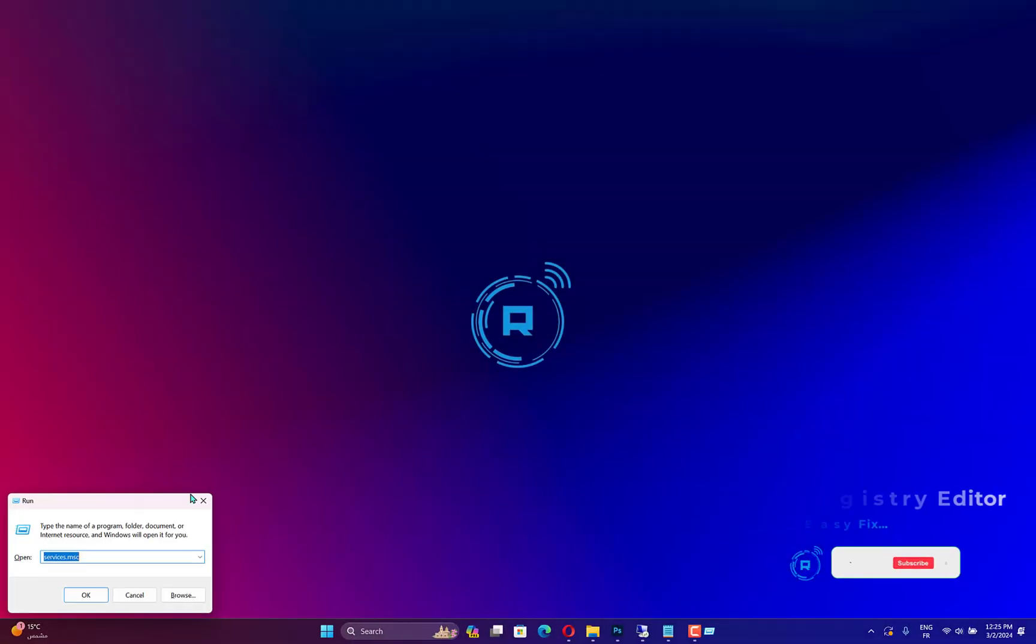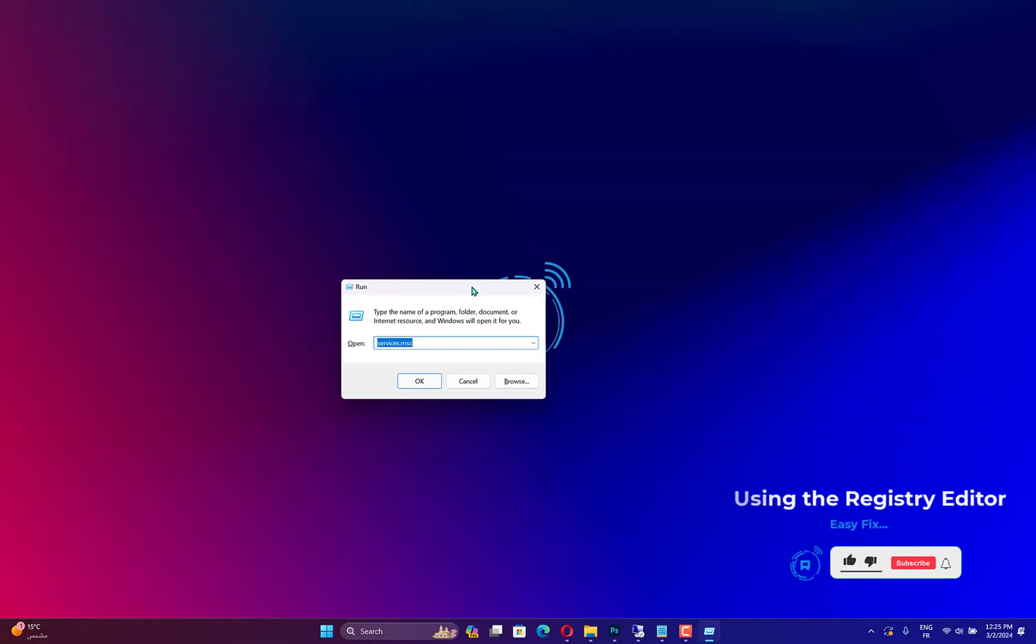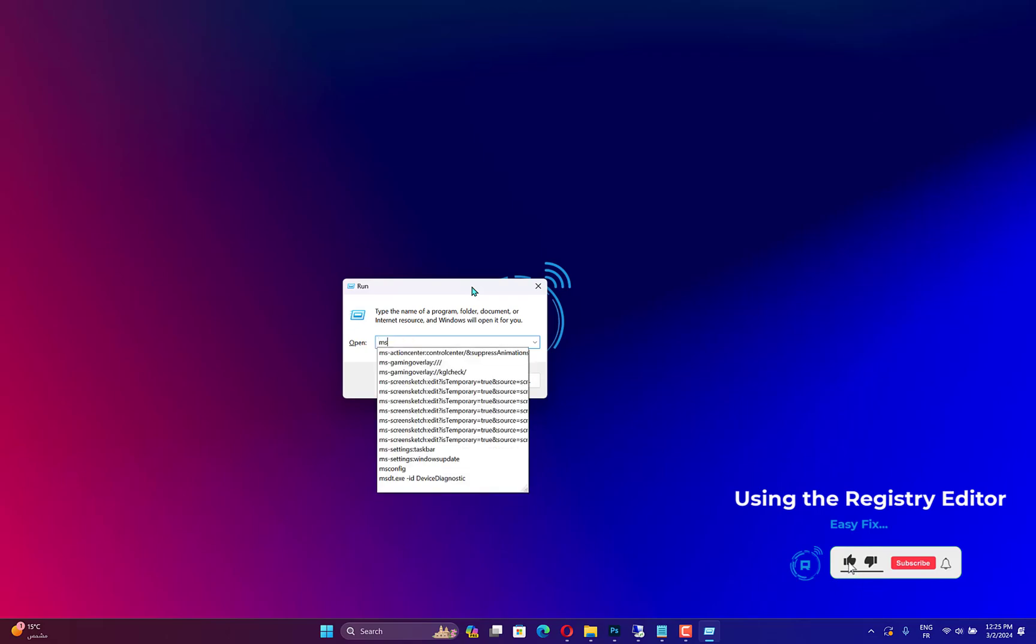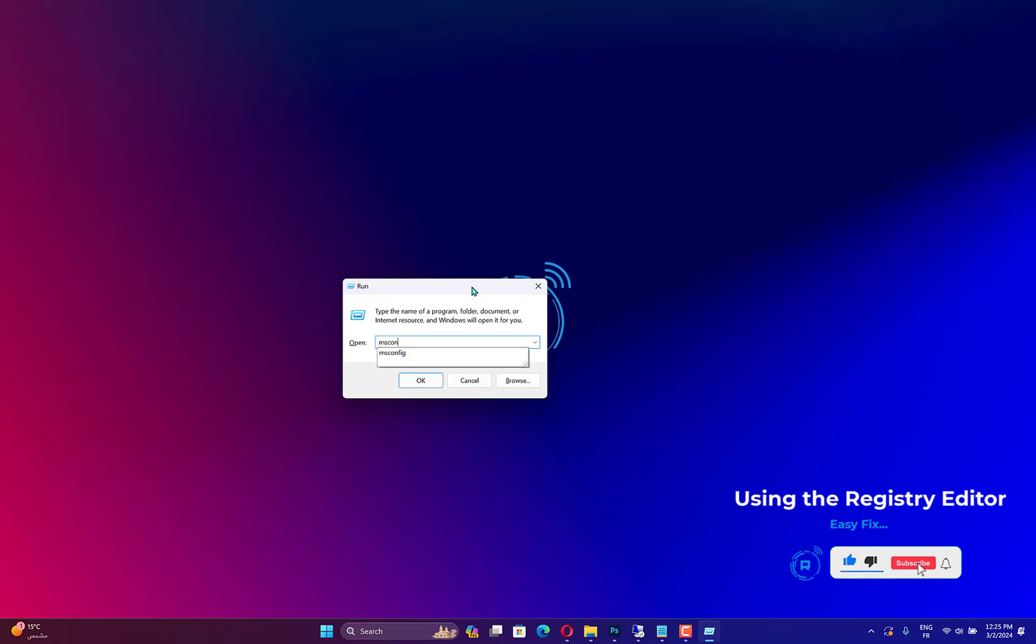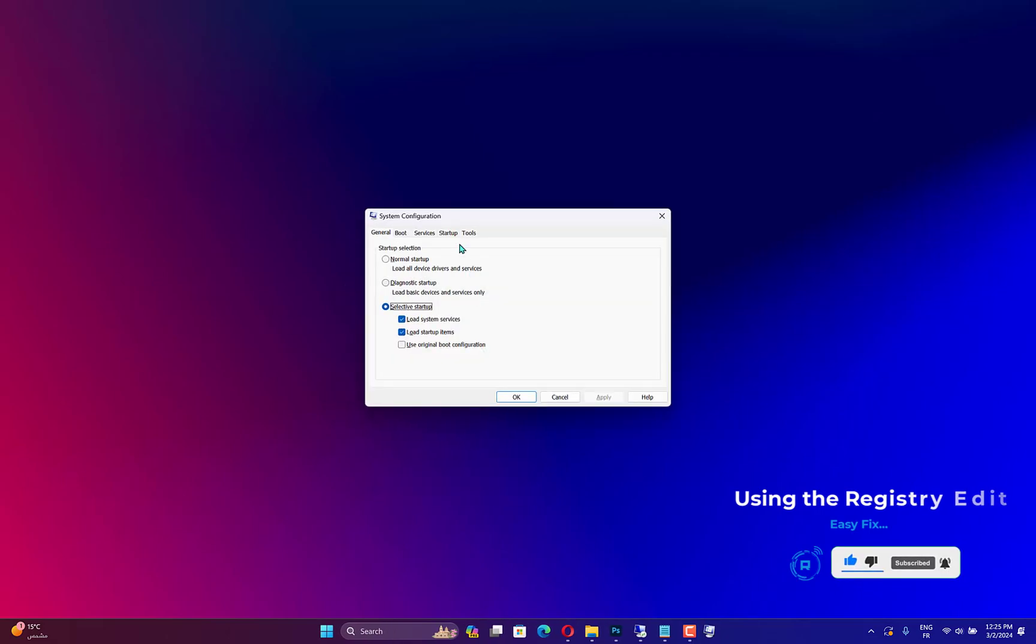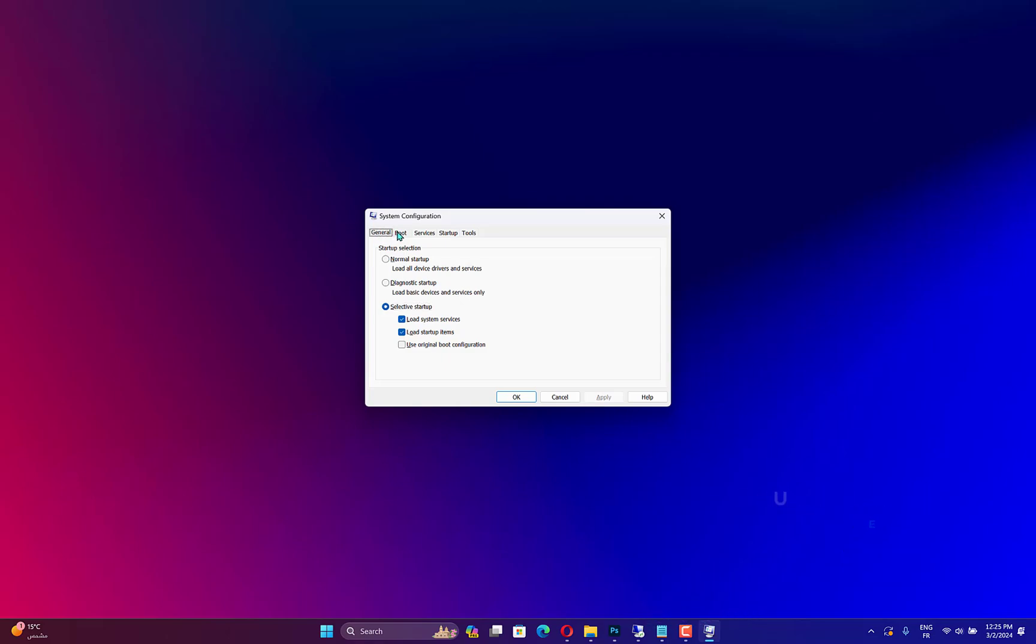First, ensure you disable Tamper Protection from Windows Security. Then boot your computer into Safe Mode. To do that, follow these steps.